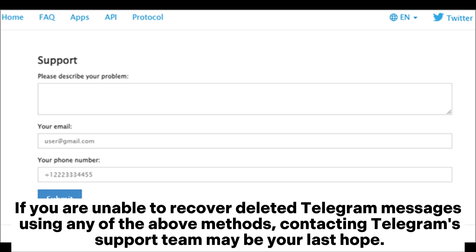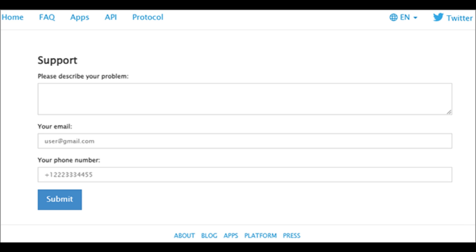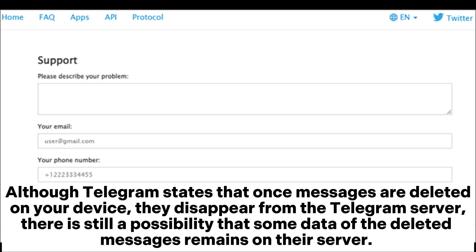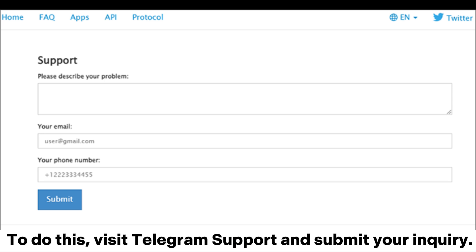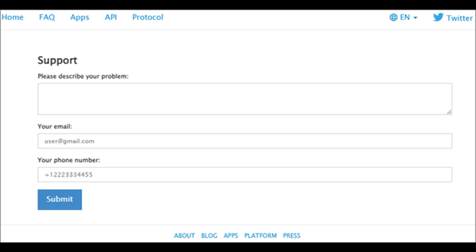1.3: How to restore deleted Telegram conversations by contacting Telegram support. If you are unable to recover deleted Telegram messages using any of the above methods, contacting the Telegram support team may be your last hope. Although Telegram states that once messages are deleted on your device they disappear from the Telegram server, there is still a possibility that some data of the deleted messages remains on their server. To do this, visit Telegram support and submit your inquiry.